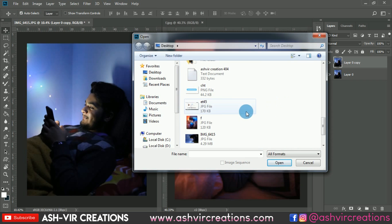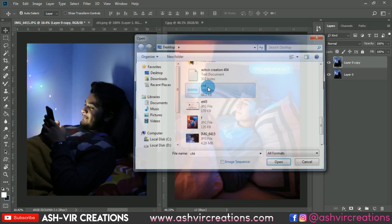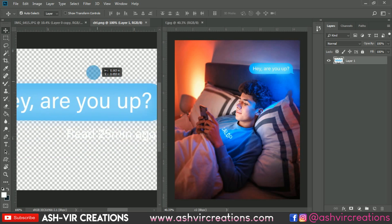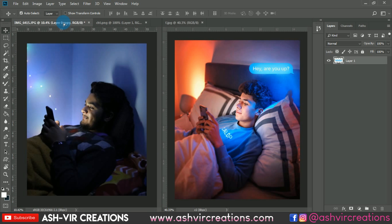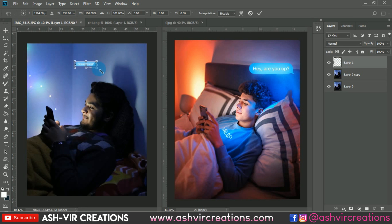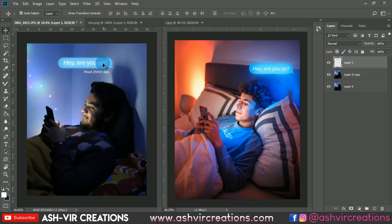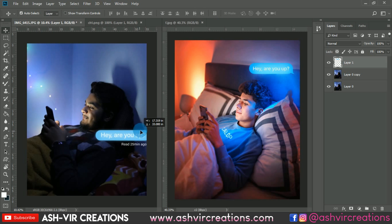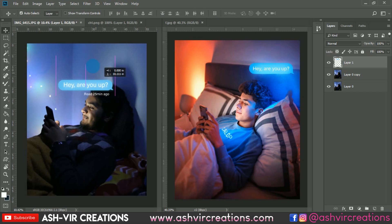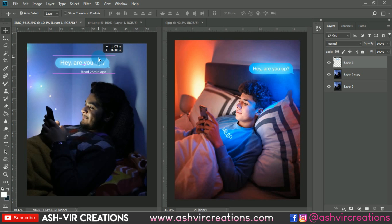You can download this chat pop-up PNG — all the links are given in the description or directly from our website. Just check 'chat pop-up PNG' in the description.